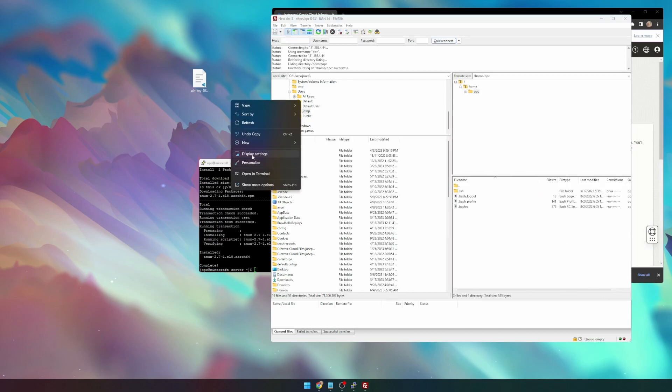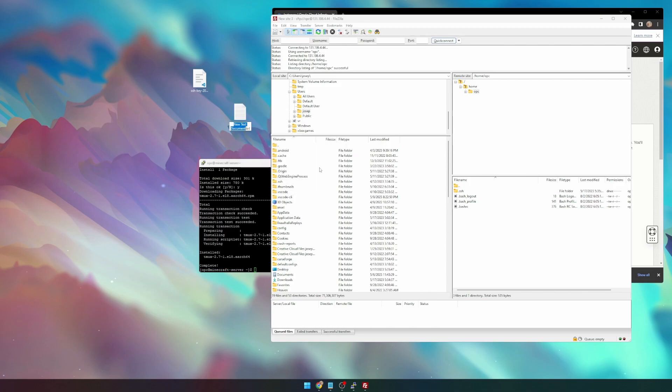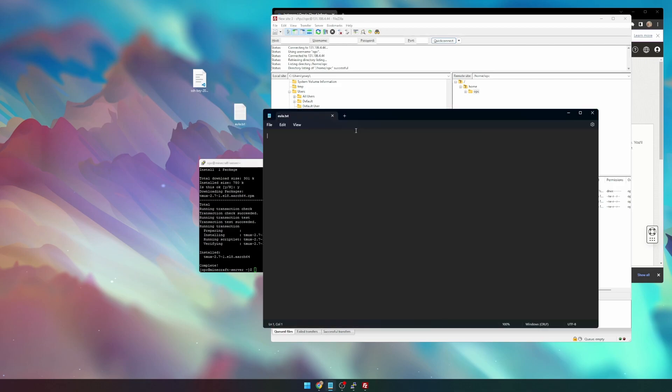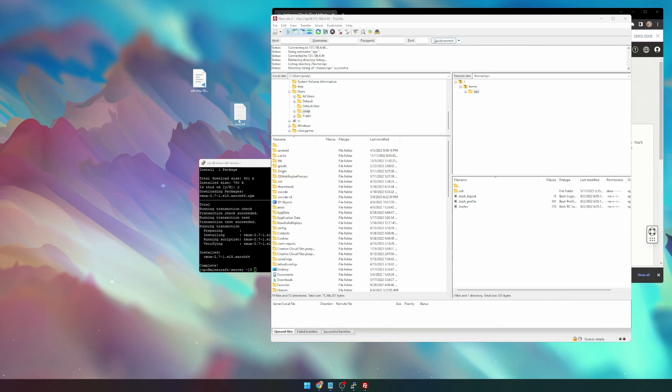Next, we need to make a text file. We'll call it eula.txt, and inside of the text file, we can write eula equals true, like so. Make sure to save, and close out of that. Drag that into the main directory.